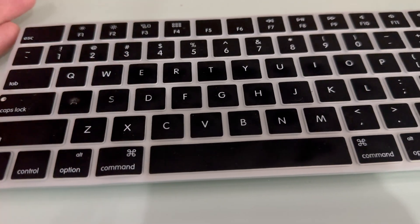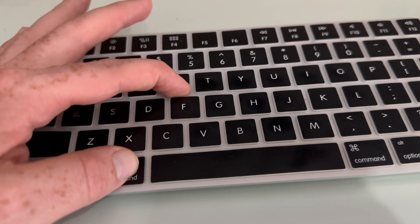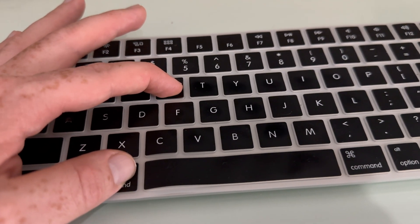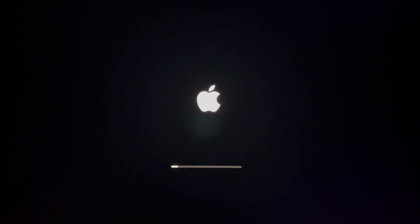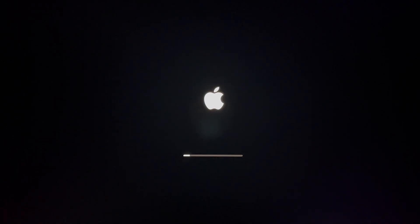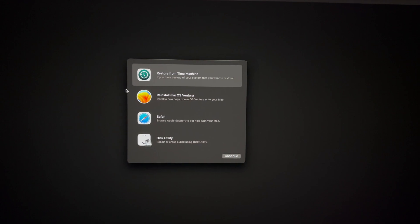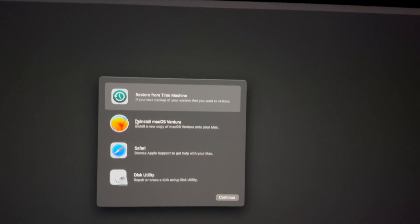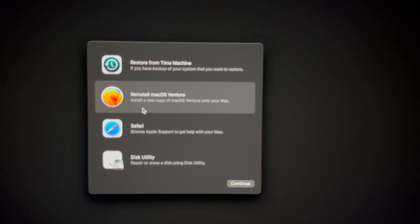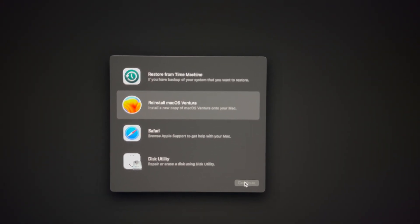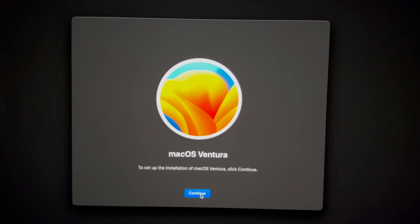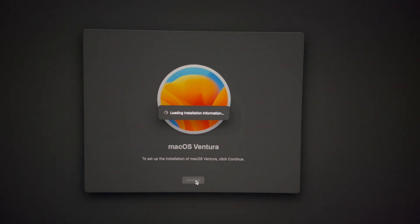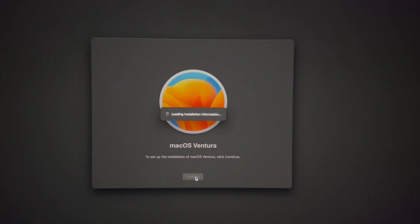To reinstall macOS: before you turn on your Mac, hold Command R, then turn it on. Keep holding until you see the loading bar — you'll see the Apple logo, and you need to wait for that loading bar to appear. Once you see it, let go of Command R and let it load. Make sure your Wi-Fi is connected in the top right-hand side, then select 'Reinstall macOS' and continue.